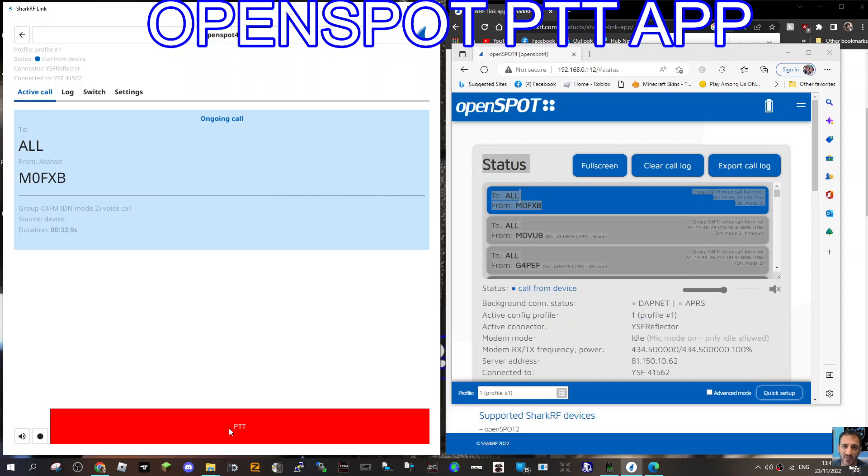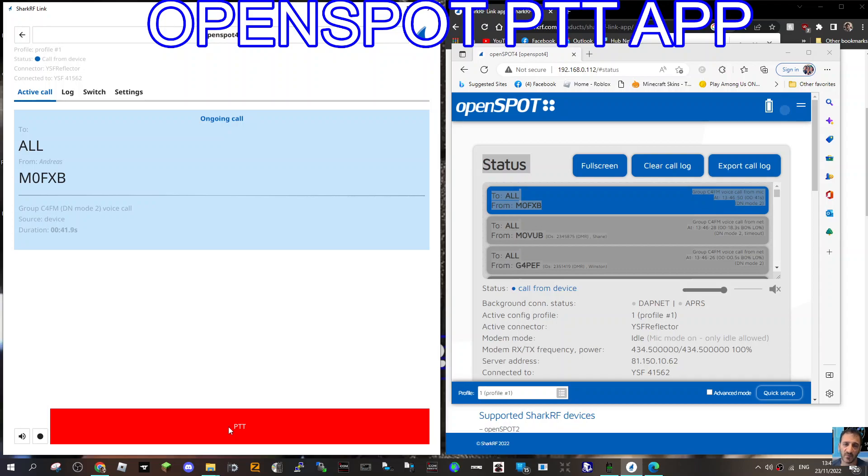And there's literally no instructions for it. I spoke to Shark RF and they said, no, you don't need instructions. I'm like, what? You do if you've never used it. Okay Shane, sorry to butt in. Sorry to the other station, was it G4PEF? But you know me, always tinkering. And yes, I am recording. So back to you Shane, with a gap.